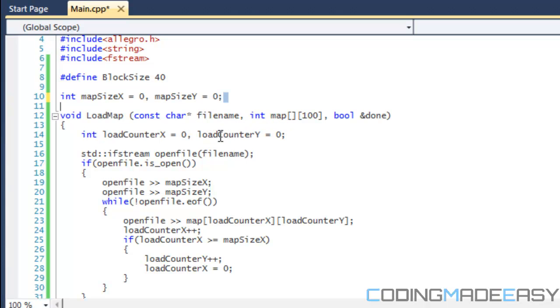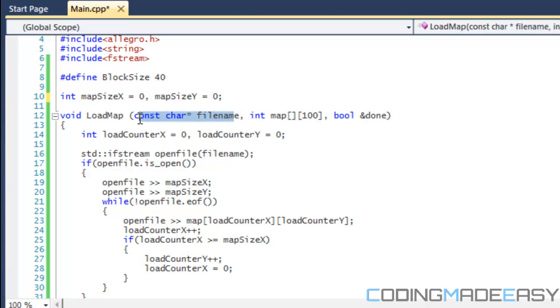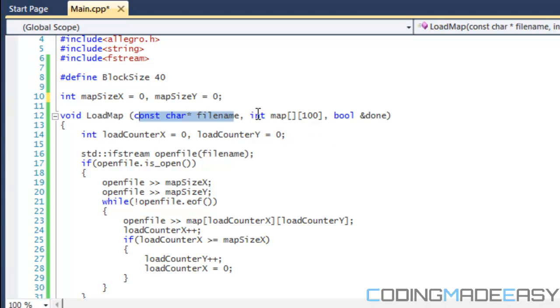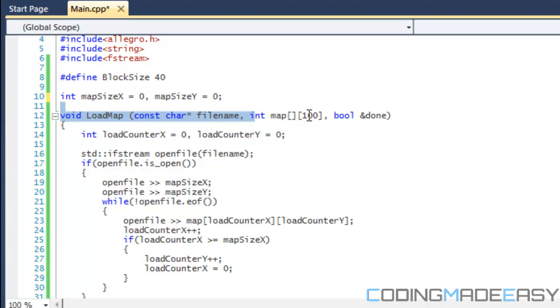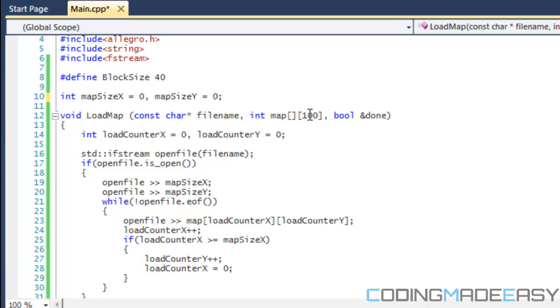How are we actually going to load an array? We have a LoadMap function right here that contains a filename, the name of the map file that we're going to be loading. Our map array, I made the array 100 by 100 because we essentially don't know how big our map is going to be before we load it. Since we're not using dynamic arrays, I just made the array bigger than what we'll actually have to use. So we won't get an error based on space issues.